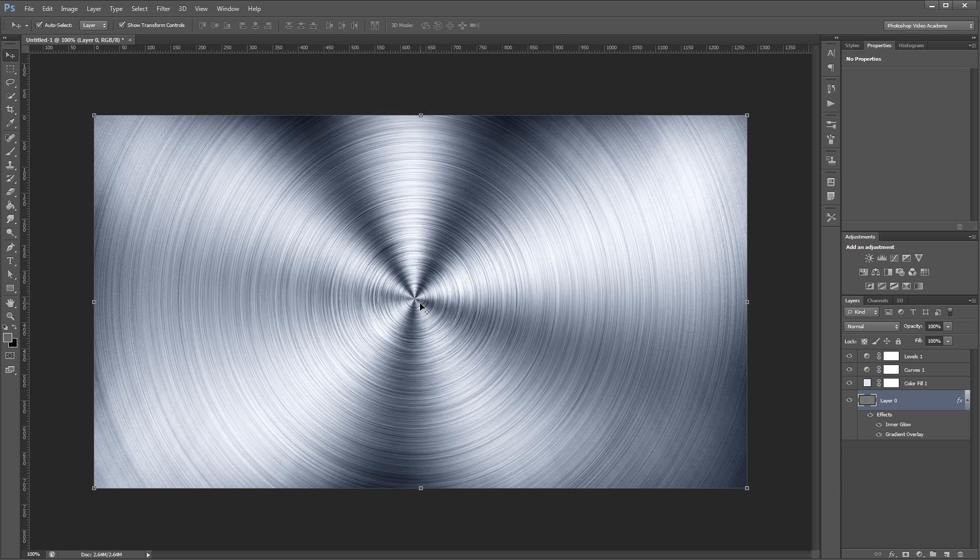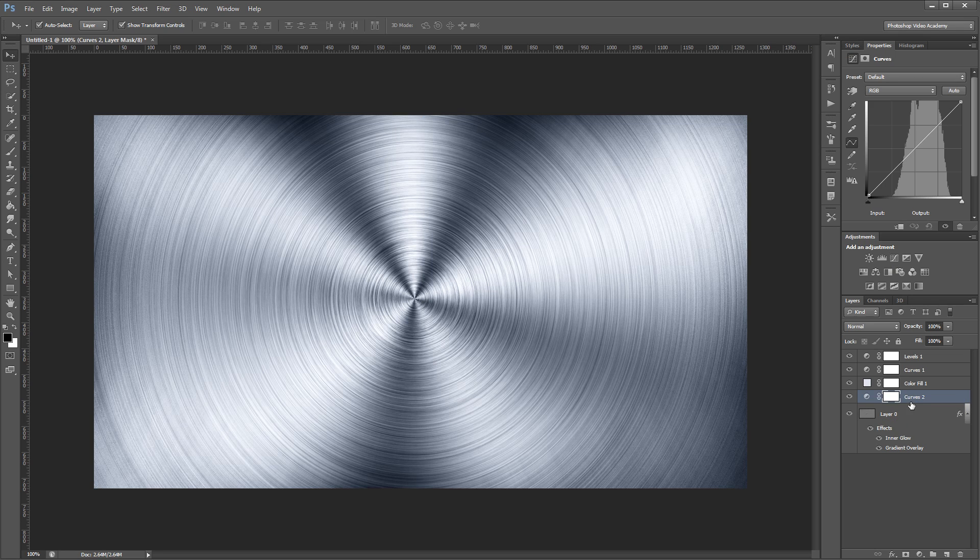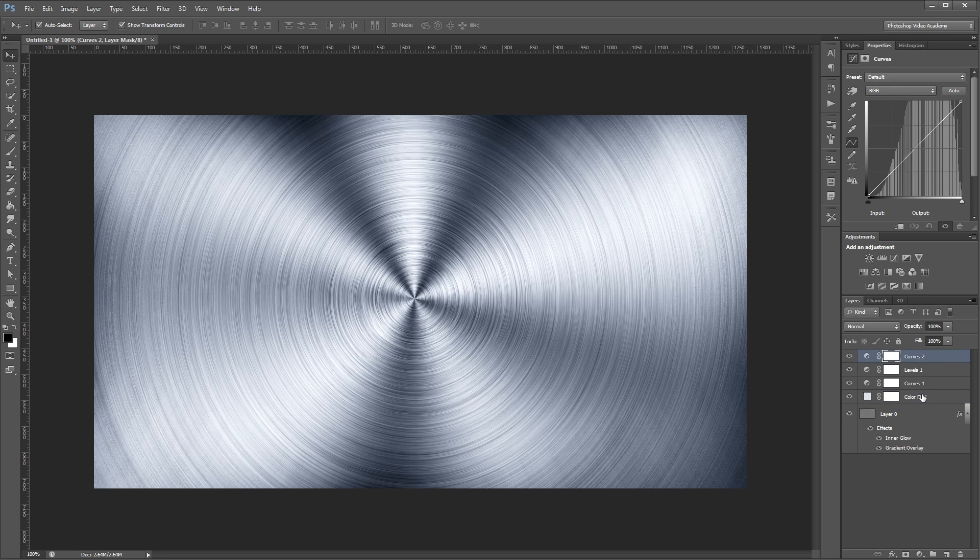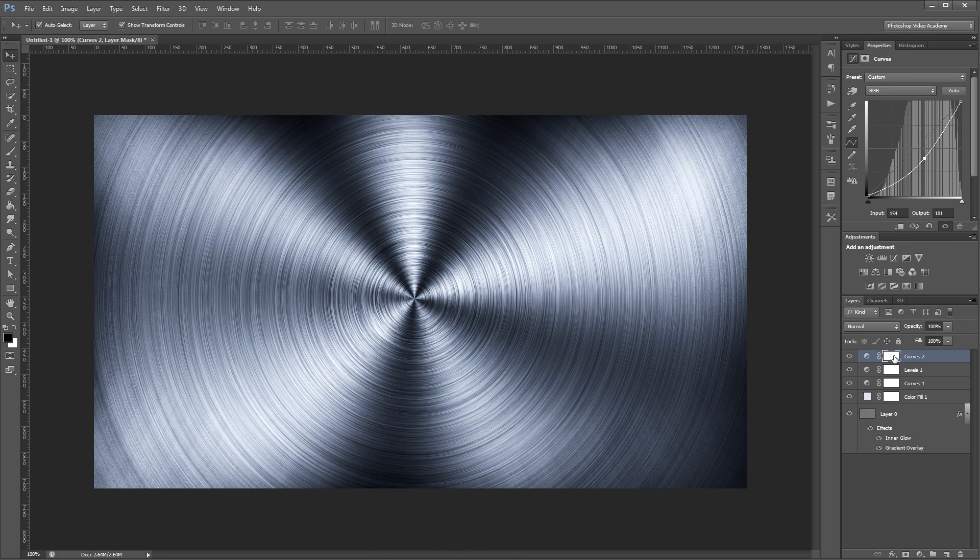Lastly, I'm going to create one more curves adjustment layer and move that to the top in my layers palette. I'm going to bring that curve down to the right to darken my overall image.